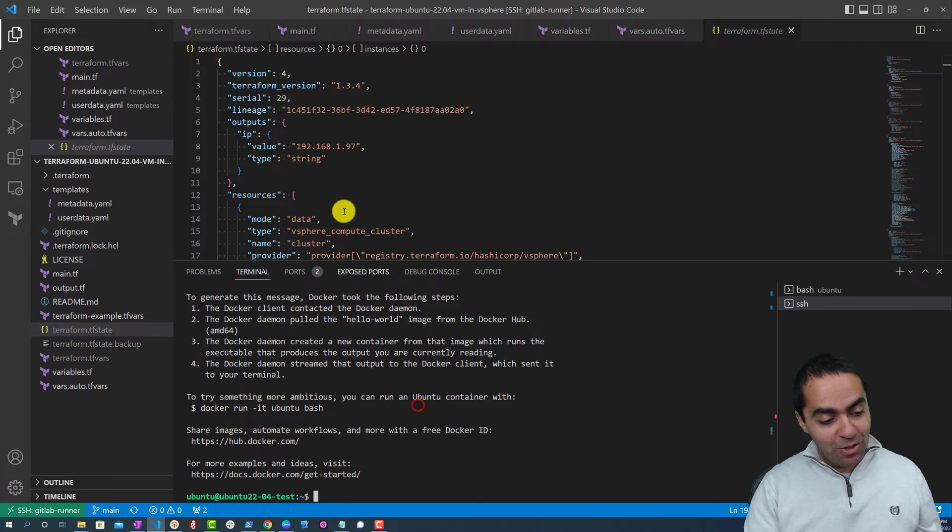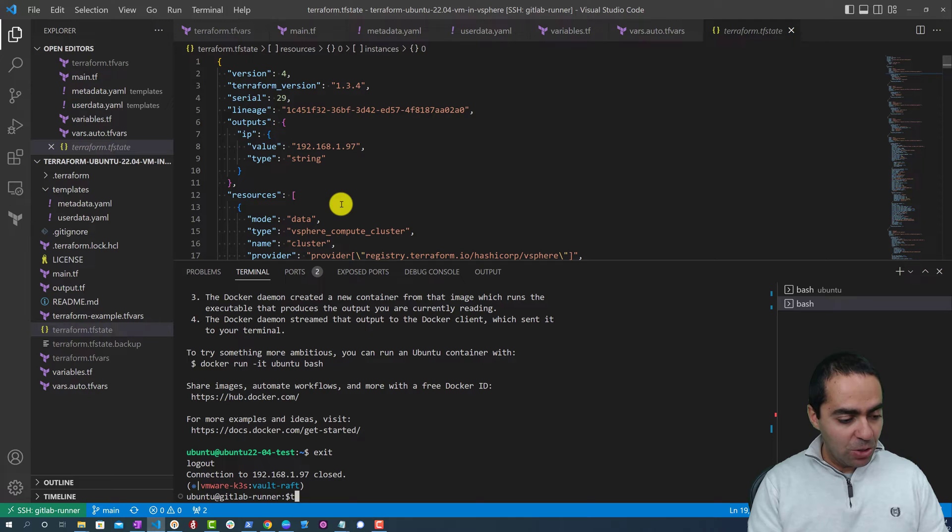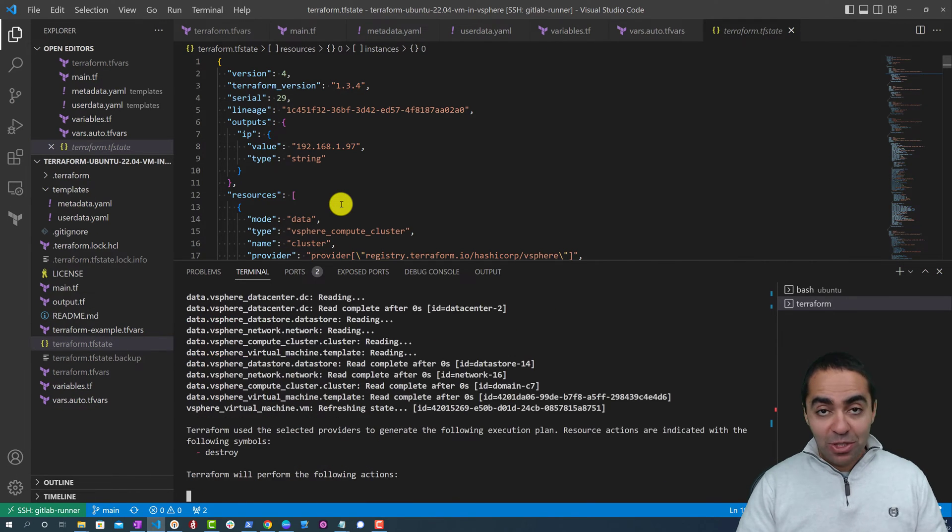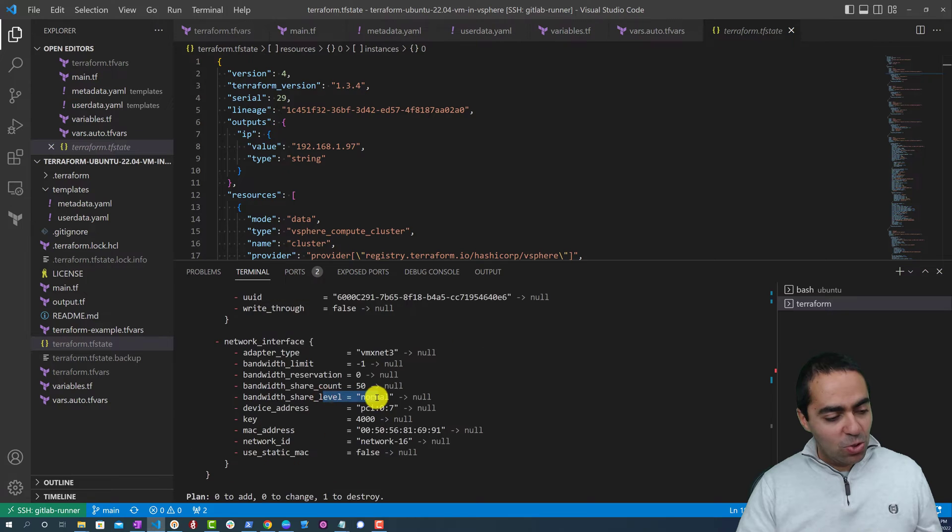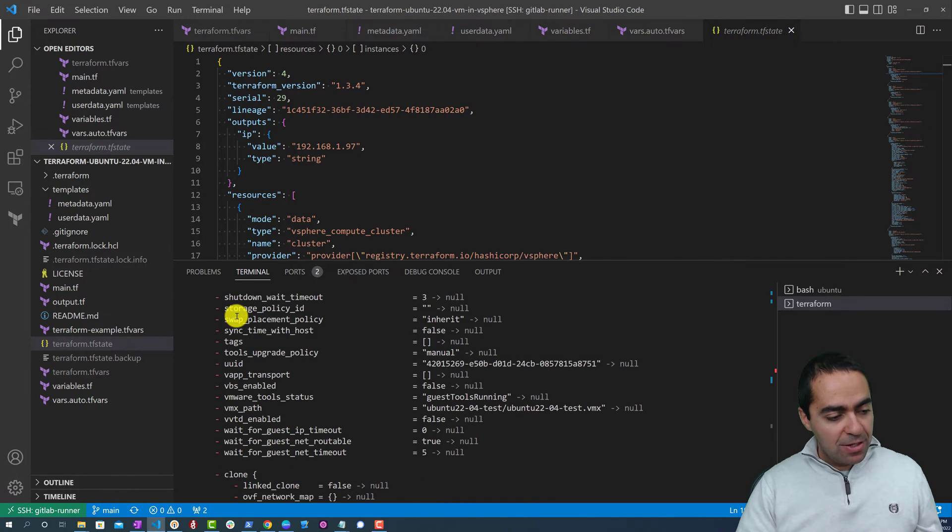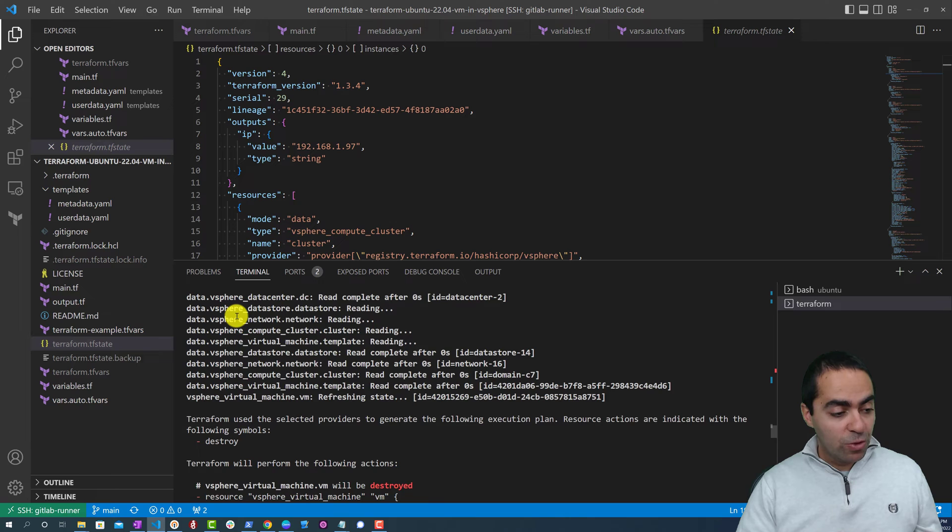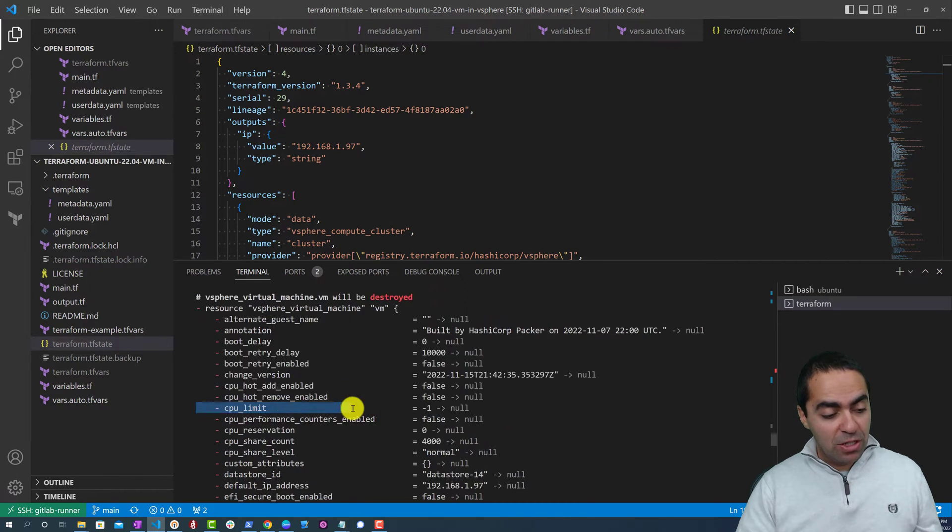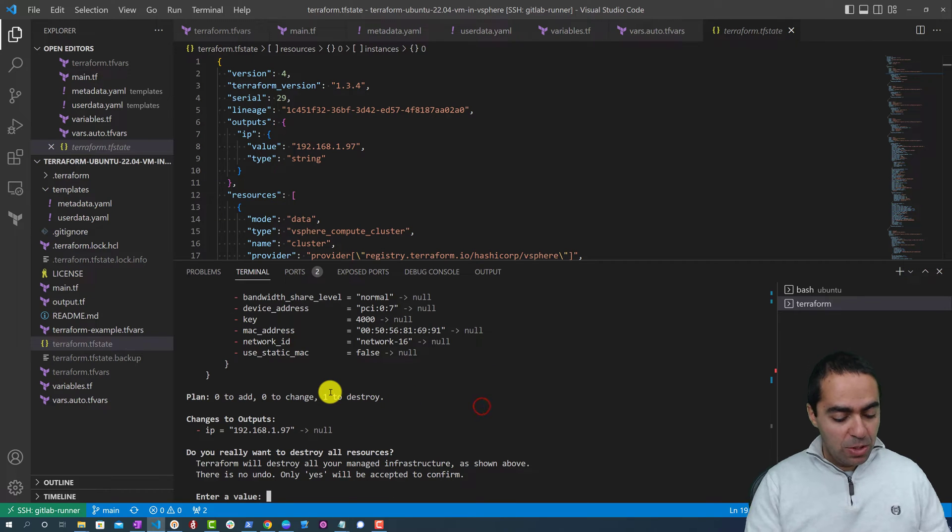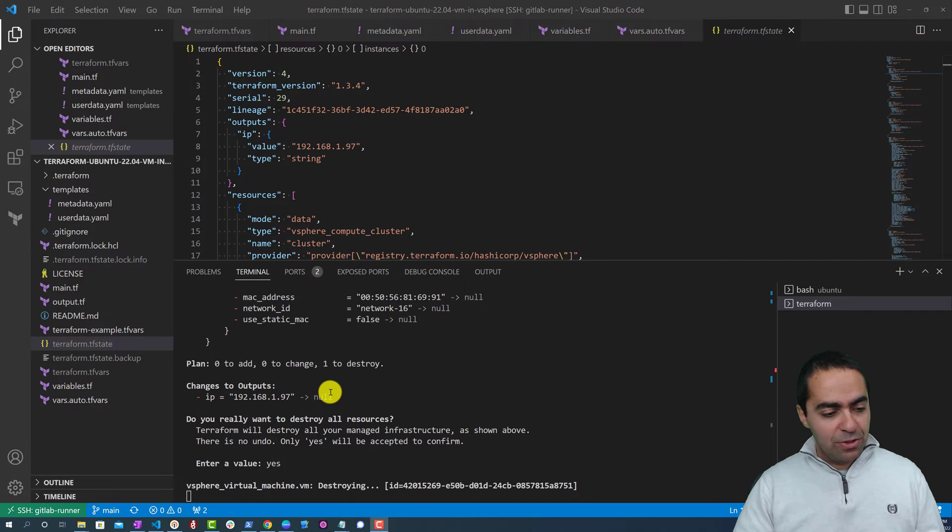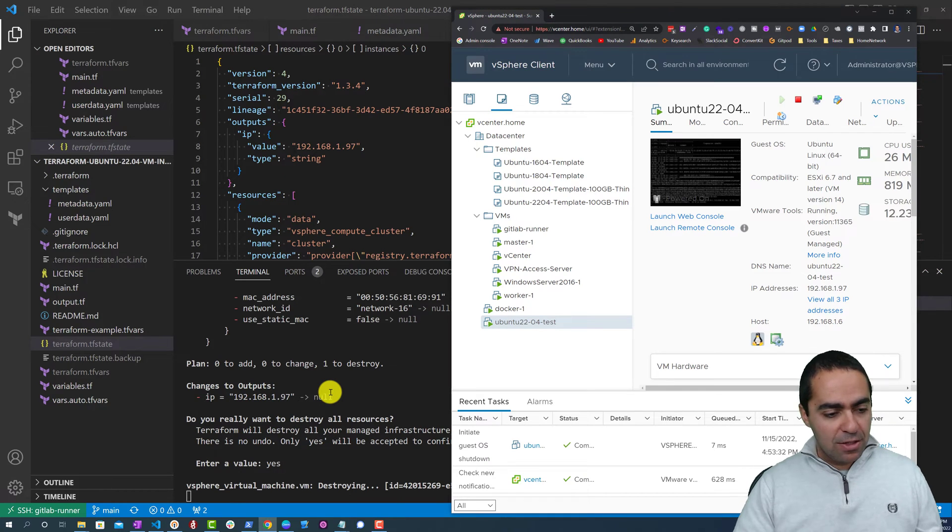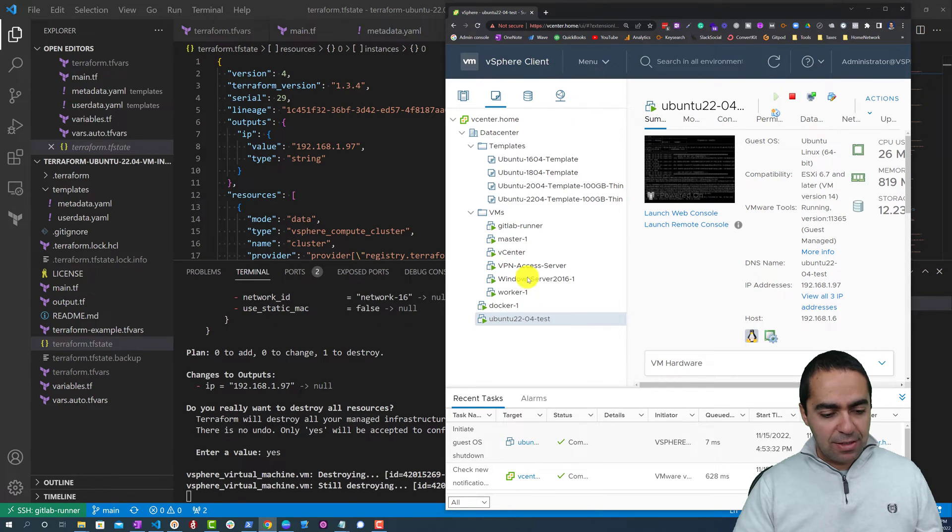And we can go ahead and destroy this machine, which is part of the infrastructure as code workflow. So we can do terraform destroy. And it will ask us if we really want to do this. If yes we will enter yes. In this case you can see one to destroy and all the minus signs here means that we're going to remove, or Terraform is going to remove, these parameters. In this case, this resource virtual machine that's going to get destroyed. So we enter yes. That will go ahead and destroy that.